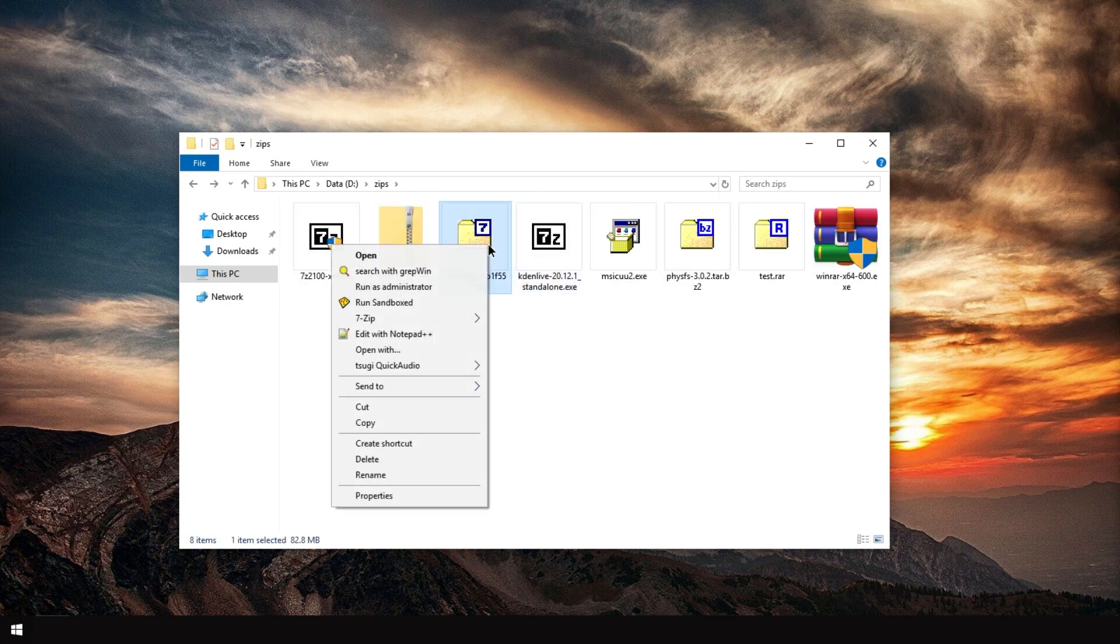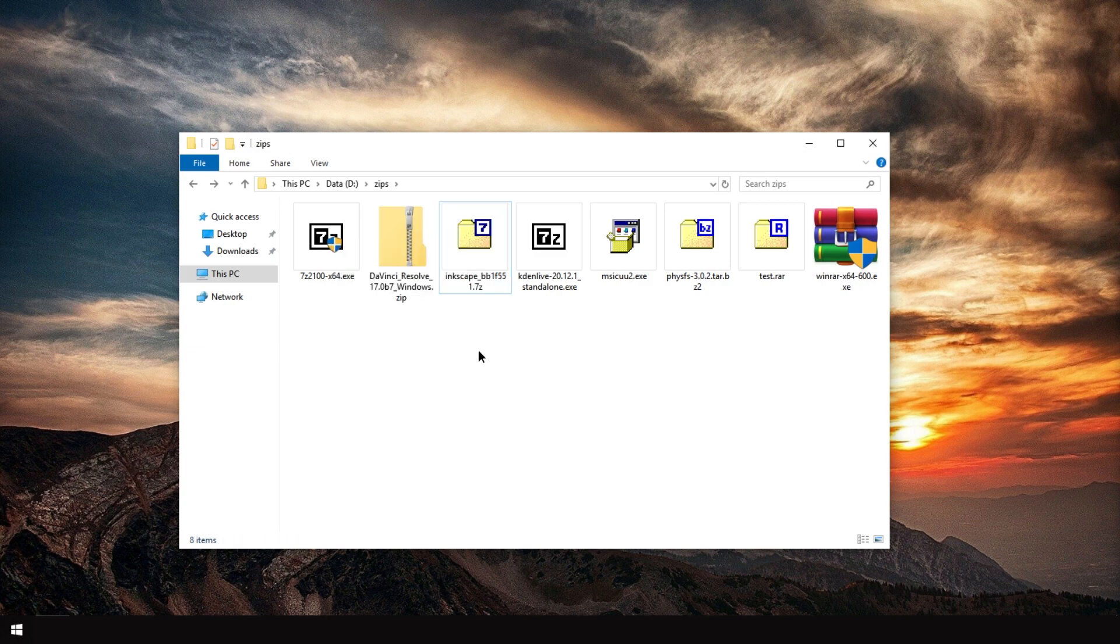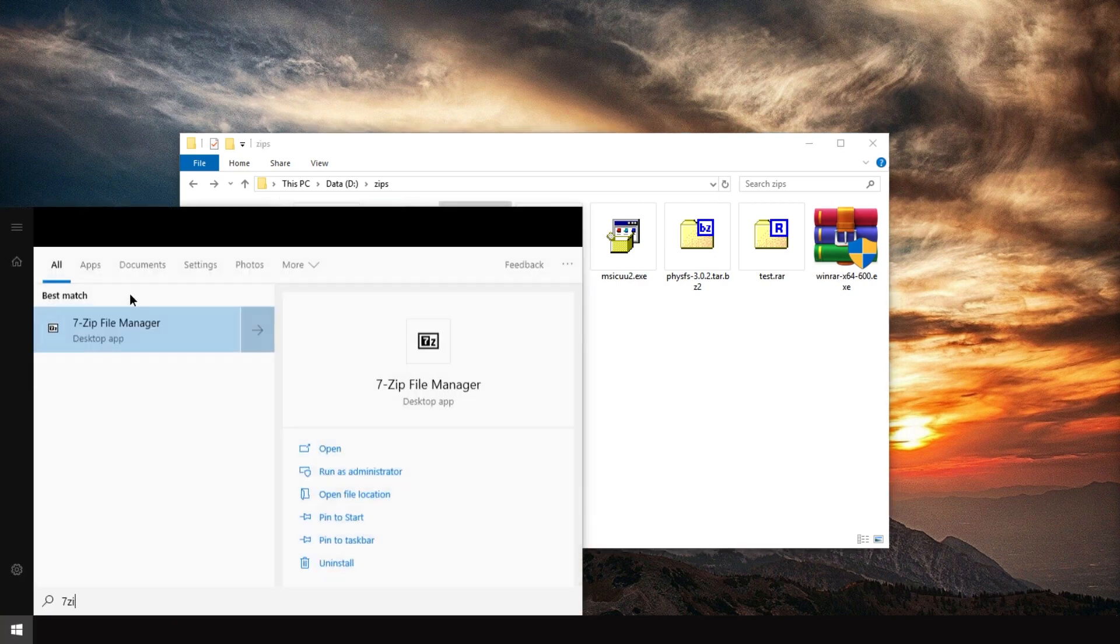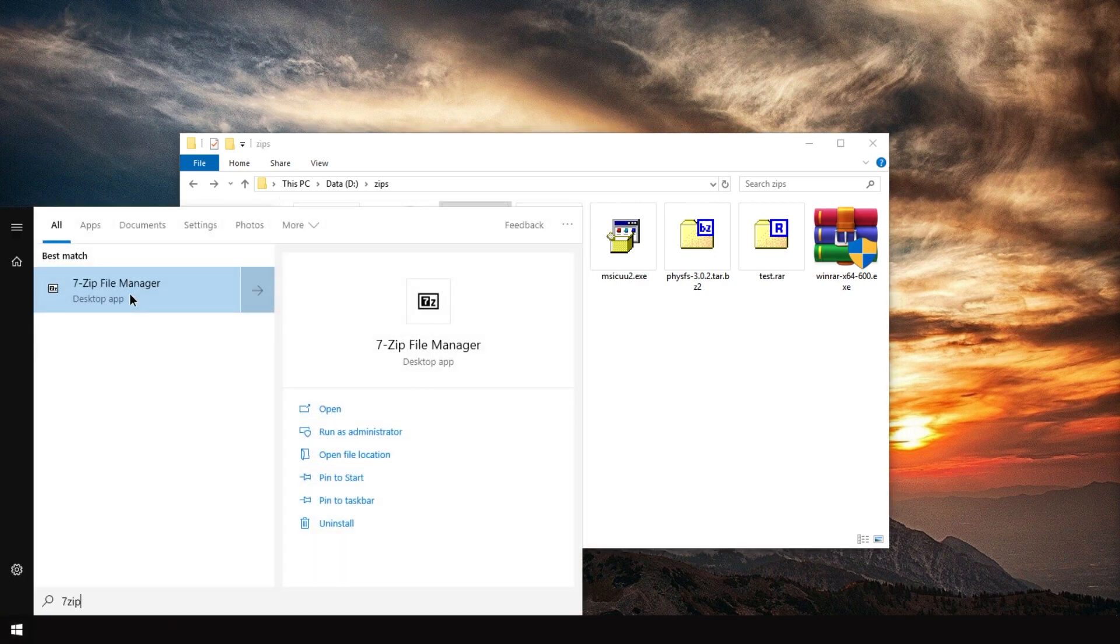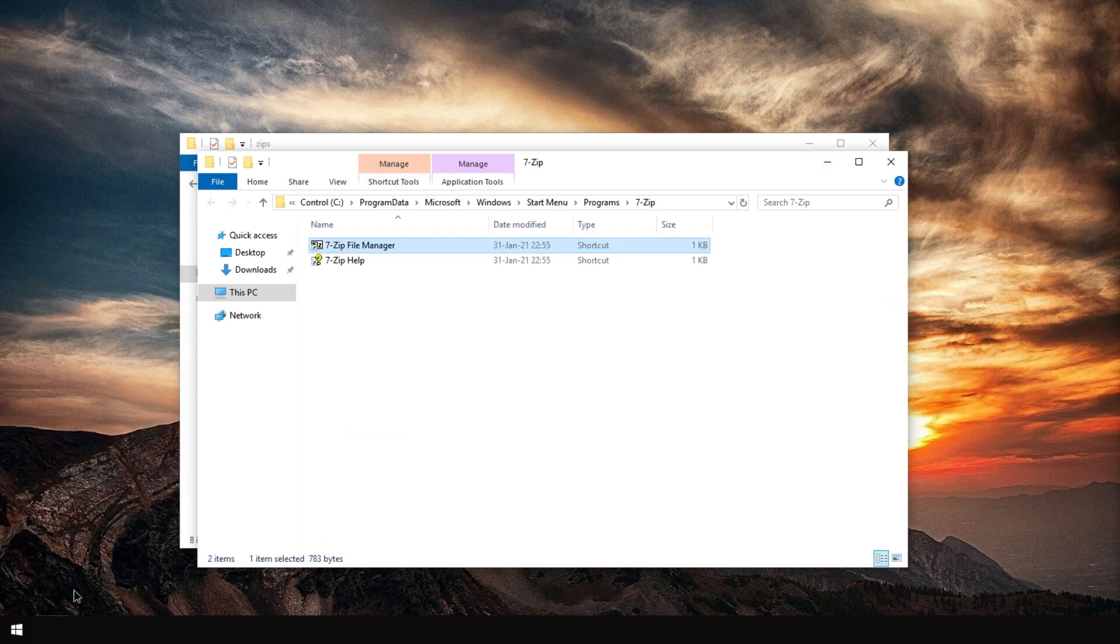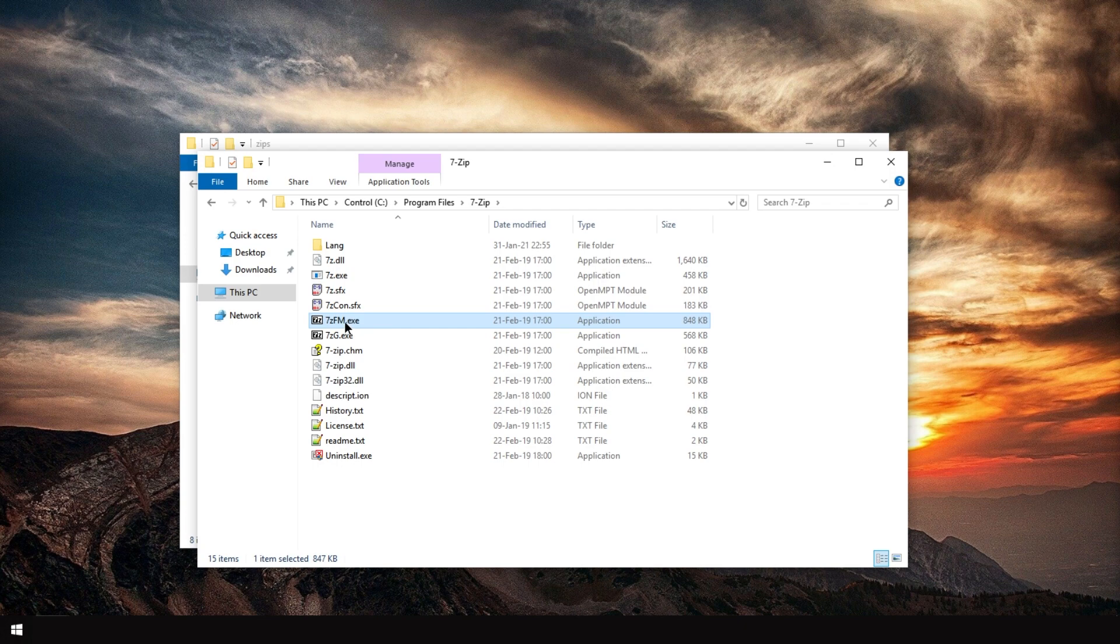You can also right-click files and there's a 7-Zip context menu with various options. Let's, for example, make zip open with 7-Zip. Just start 7-Zip from the start menu by typing in 7-Zip. 7-Zip file manager. If it doesn't appear, it's also in the install folder. You can double-click it.